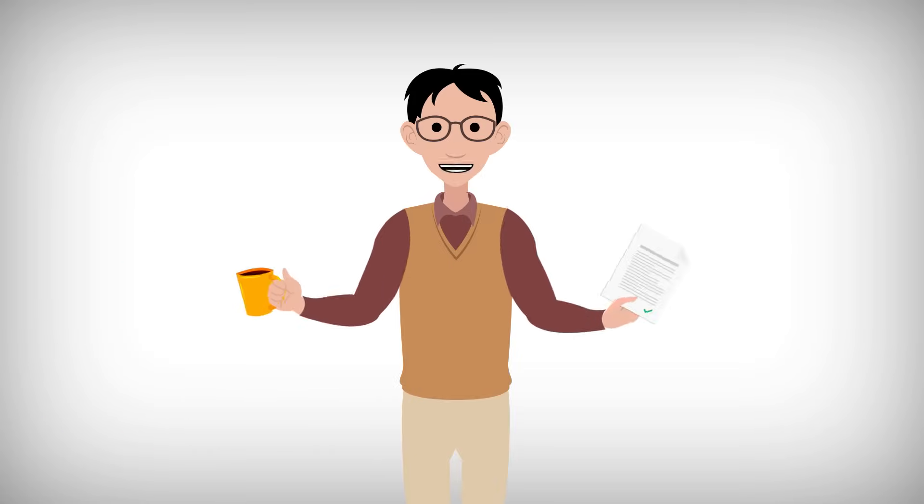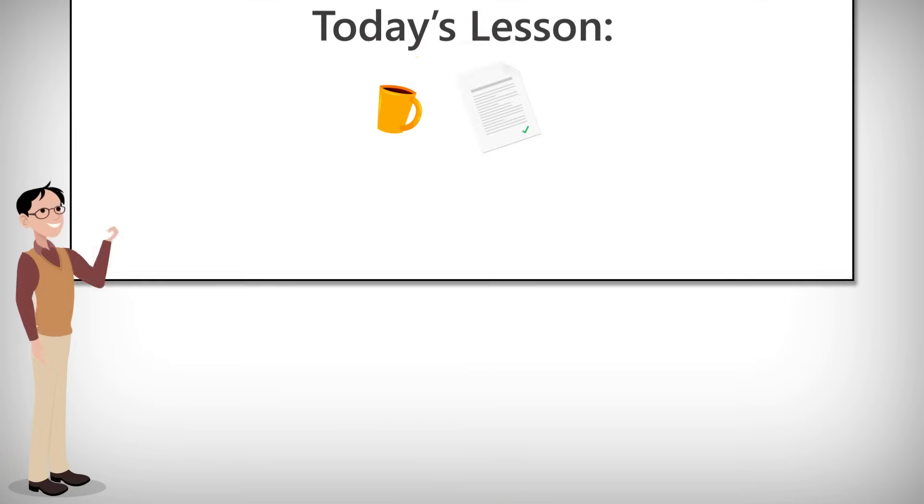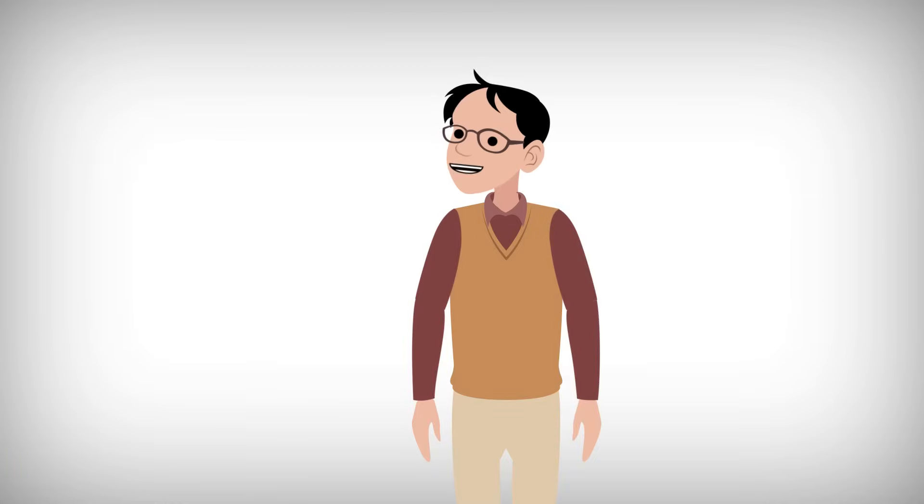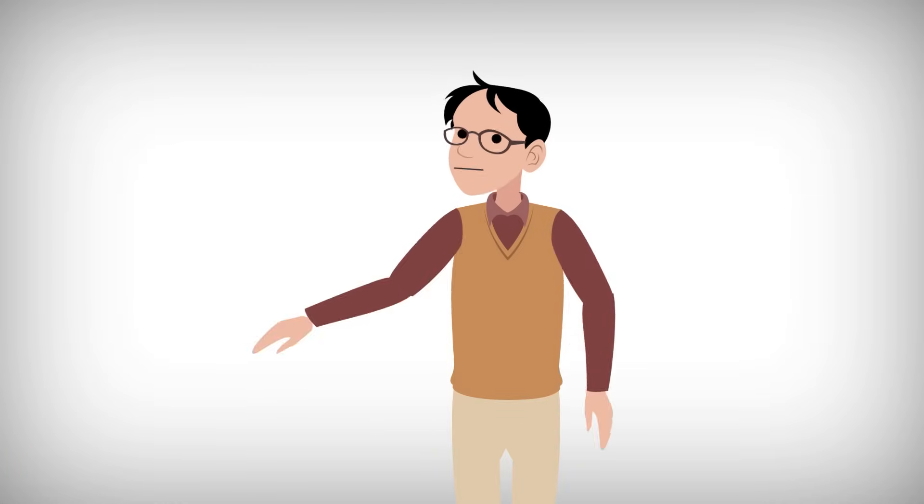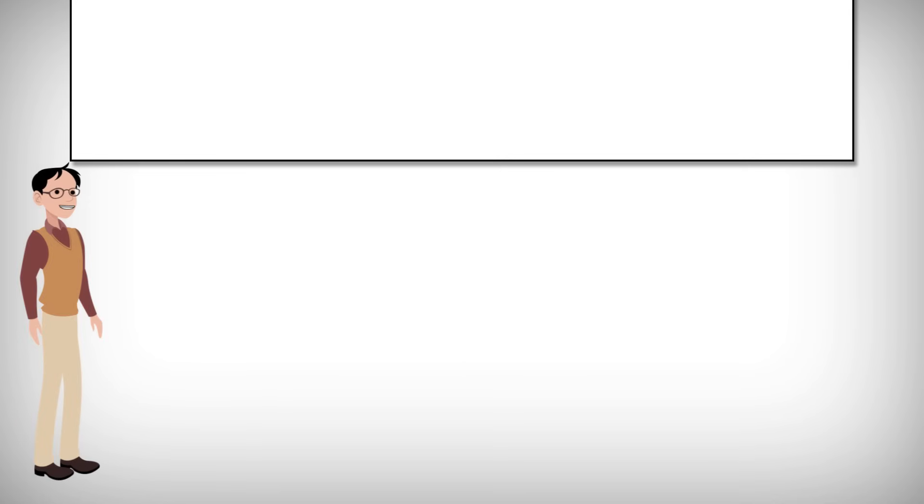Today's lesson: JavaScript. It has the ability to make HTML pages far more dynamic and interactive. Let's learn how.